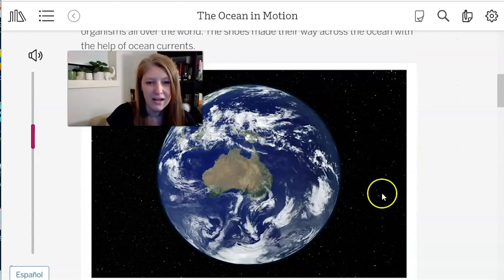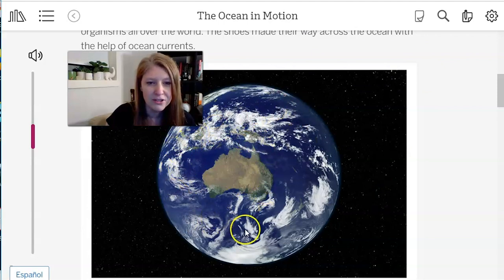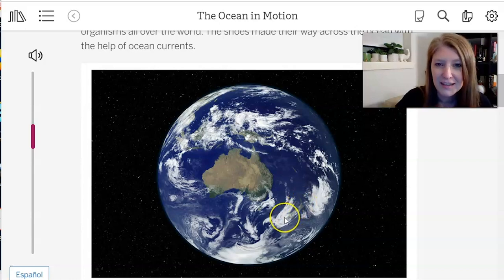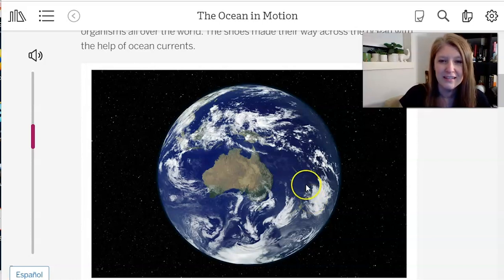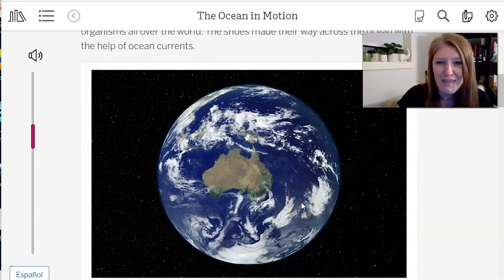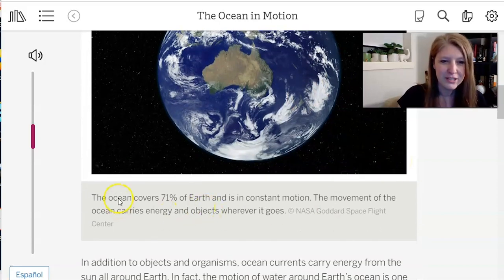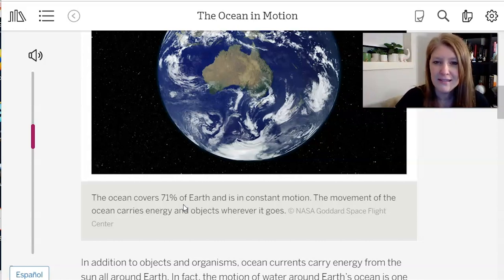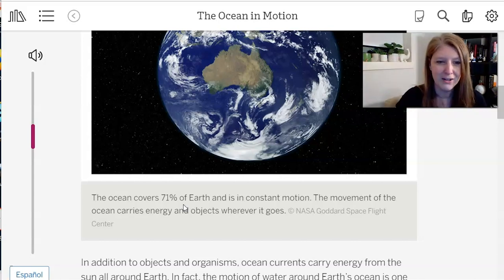There's a map here. You can see Australia, and that's New Zealand — the Māori people call it Aotearoa, meaning land of the long white cloud. The ocean covers 71% of Earth and is in constant motion. The movement of the ocean carries energy and objects wherever it goes. In addition to objects and organisms, ocean currents carry energy from the sun all around the earth. I'm wondering: how does the ocean current get energy from the sun?